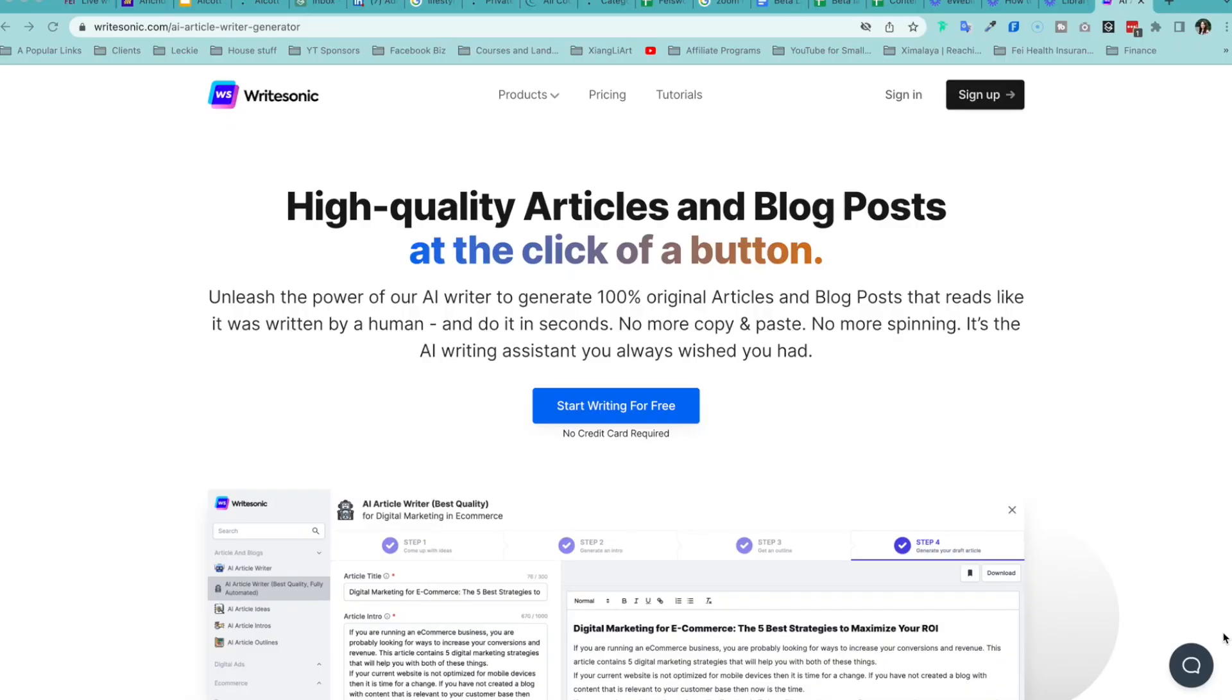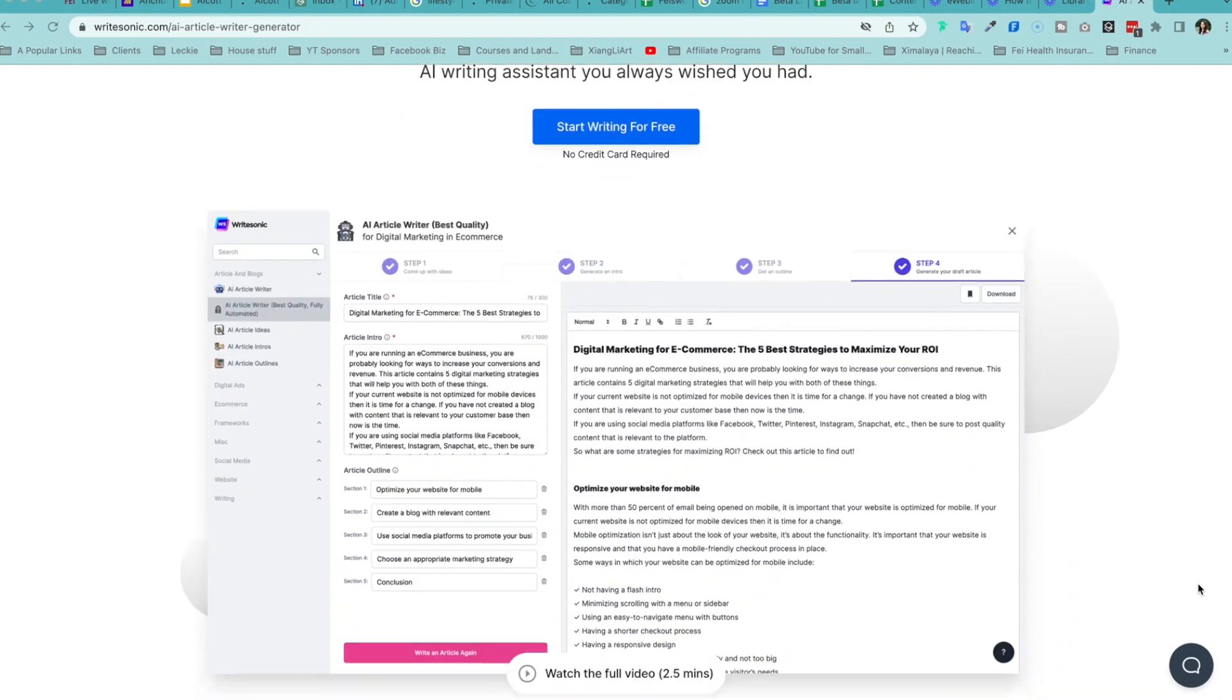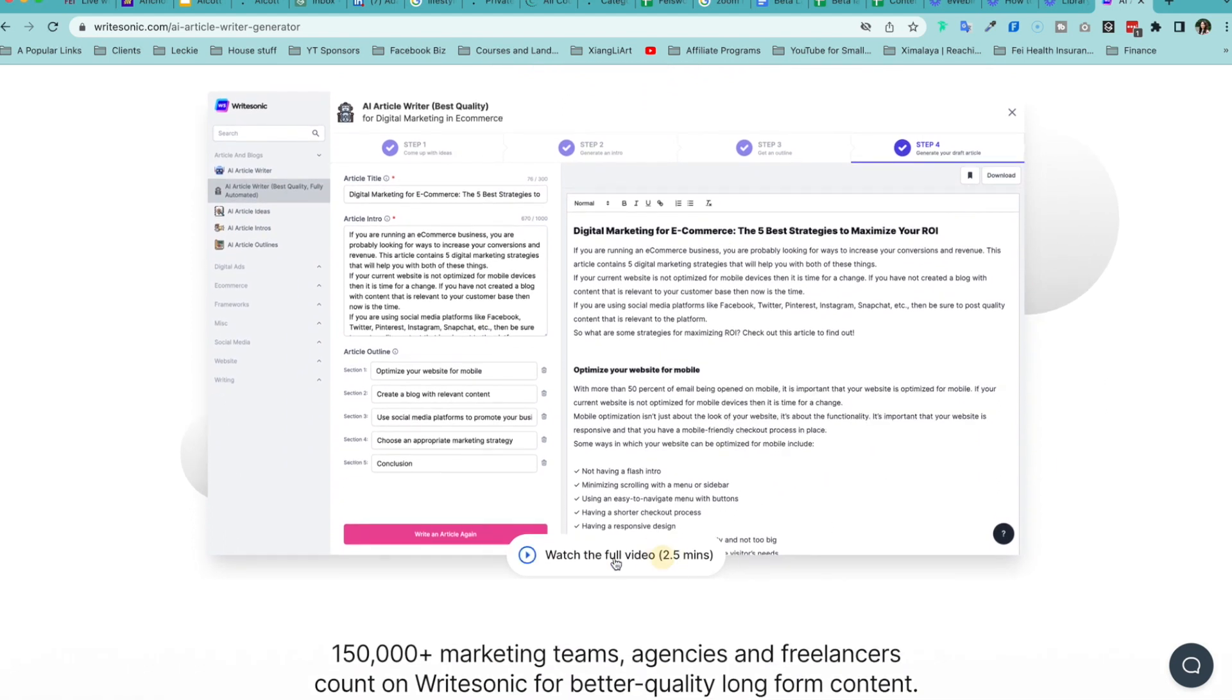Hi guys, this is Faye from FaceWorld Media, the go-to place that offers tips and strategies for content creators and event hosts. In this video, I'm so excited to share with you WriteSonic's brand new Steel Beta 3.0 AI article writer.